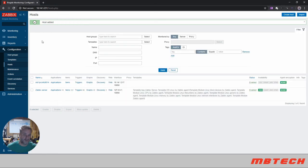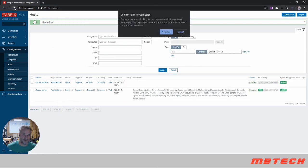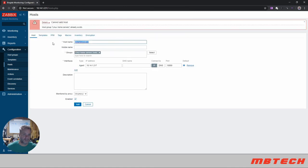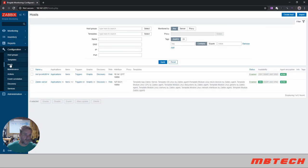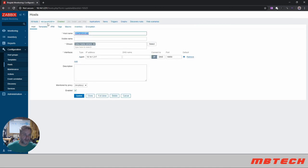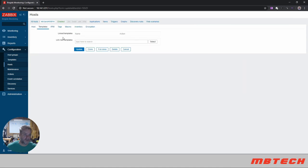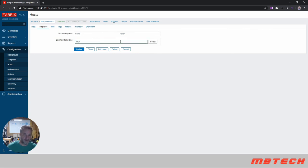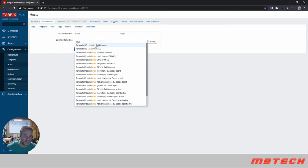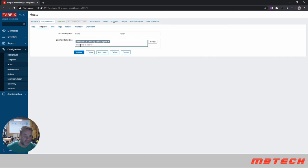If we go over here and we refresh, go to hosts, clients, go to templates. And then here we're going to do some templates so we're going to do Linux. They've got a template OS Linux by Zabbix agent, so I mean that looks pretty good to me. So we'll do that, click update.